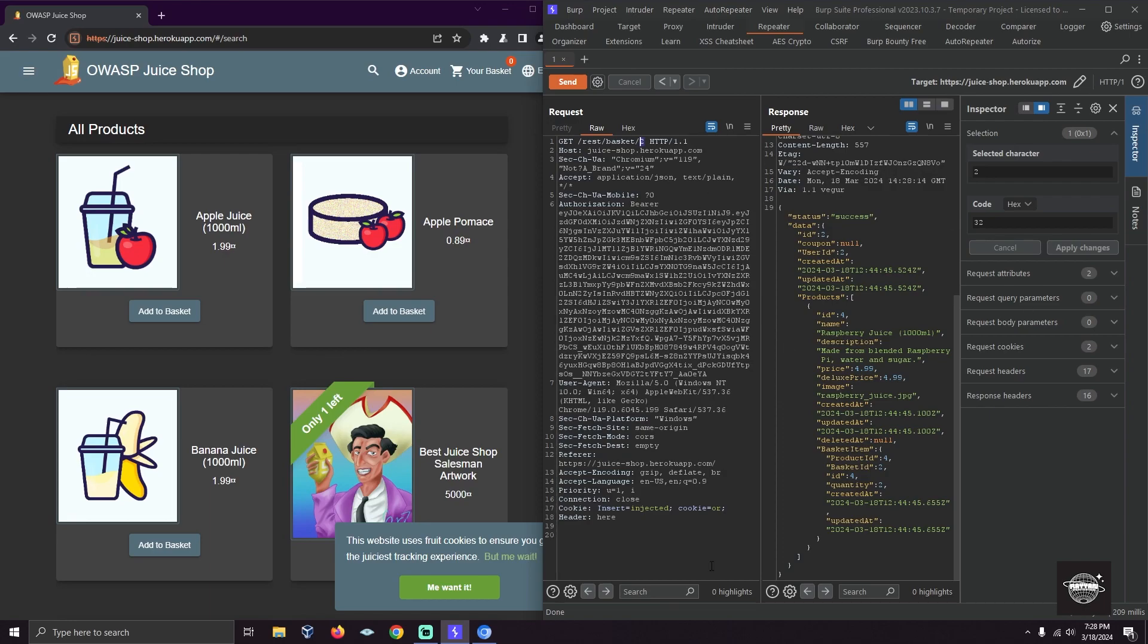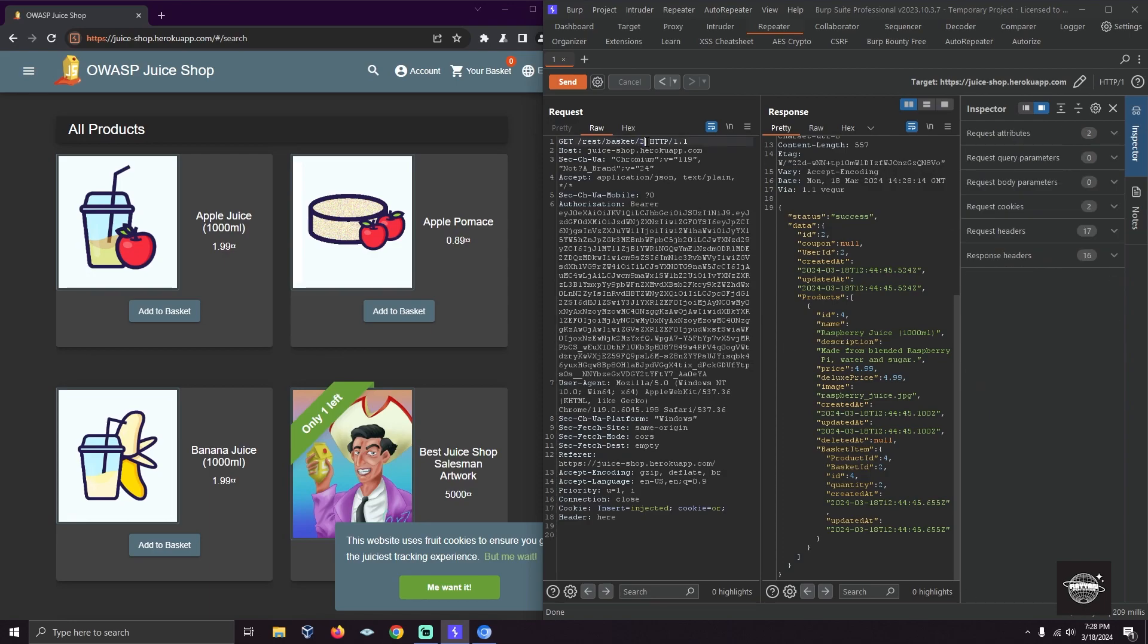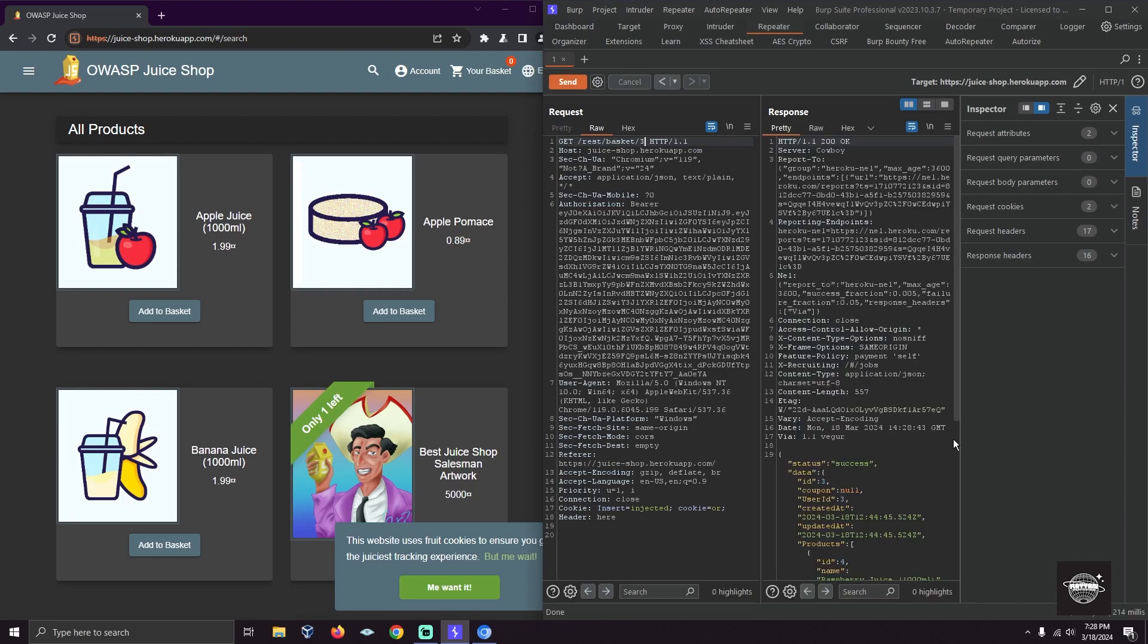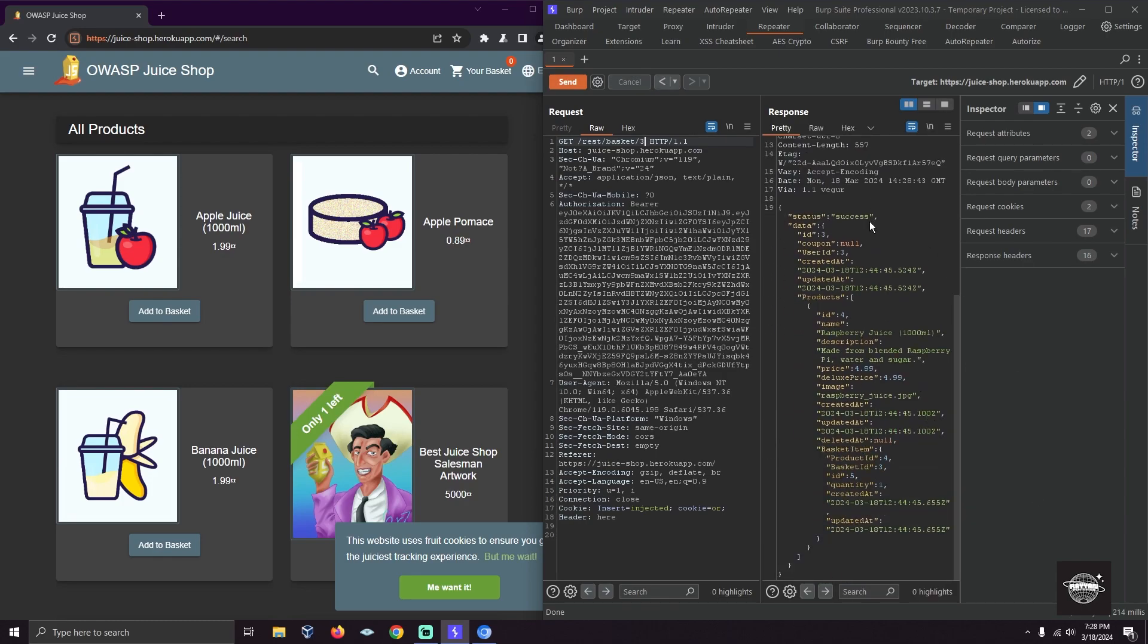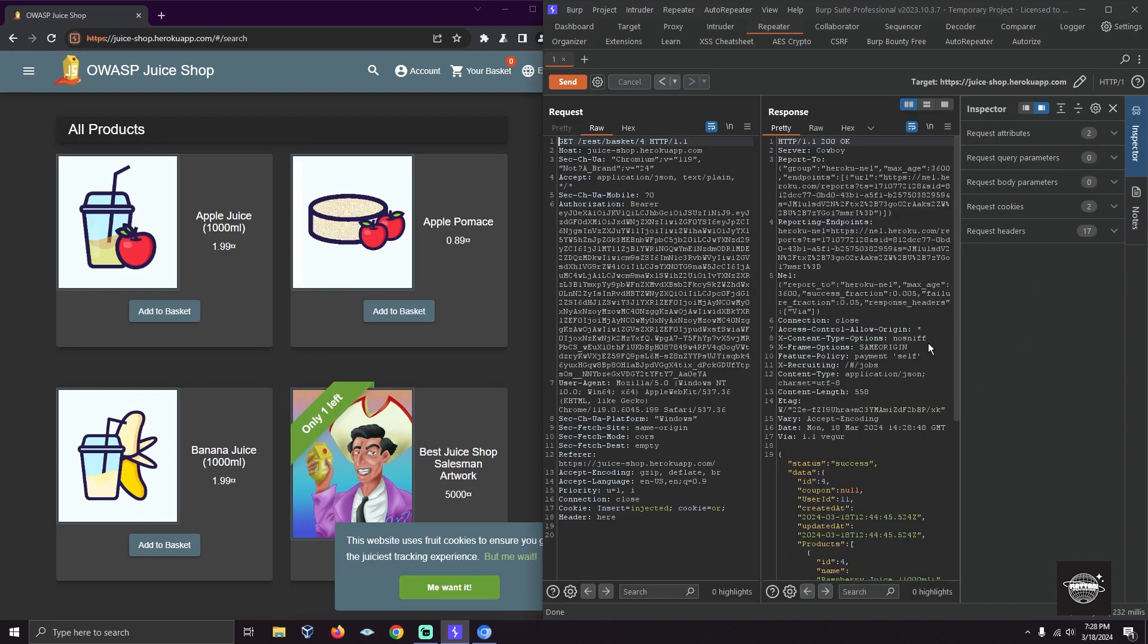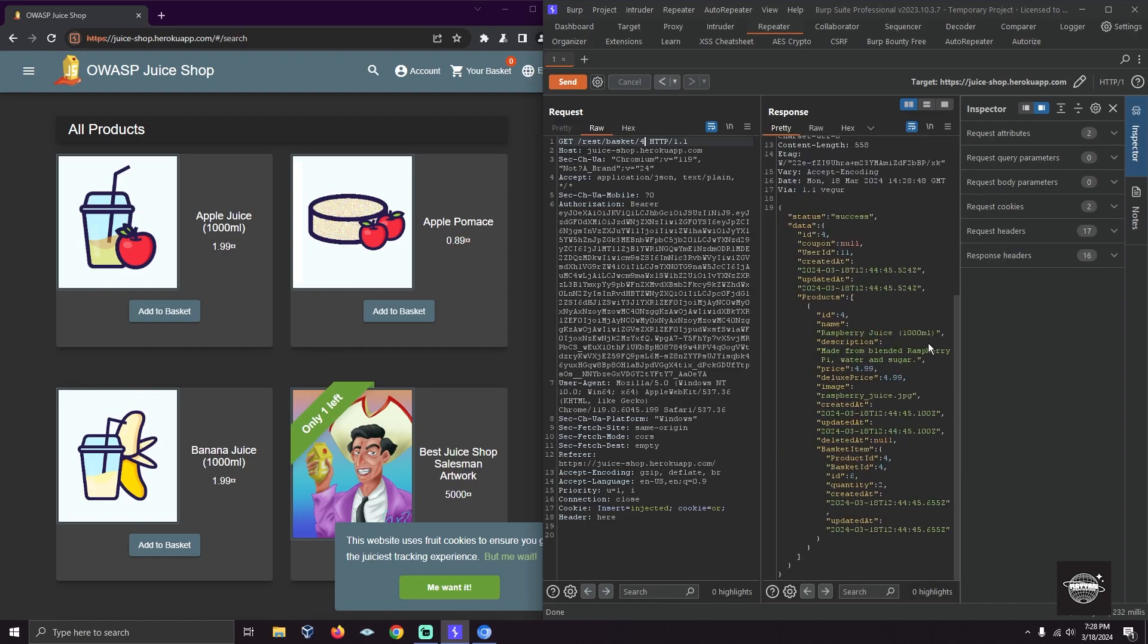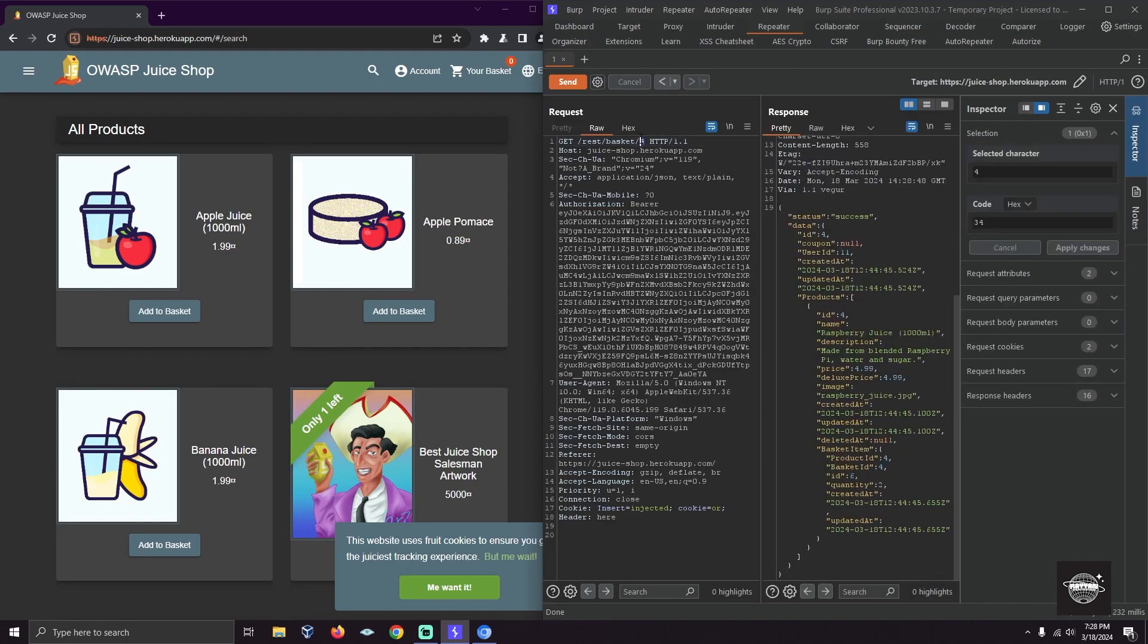ID 3—nothing changed. What if I say ID 4? Maybe something... maybe not.